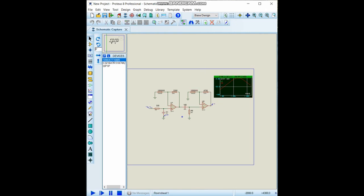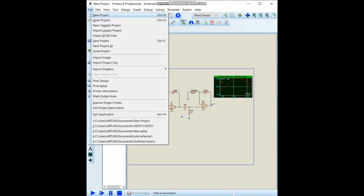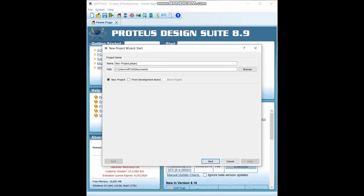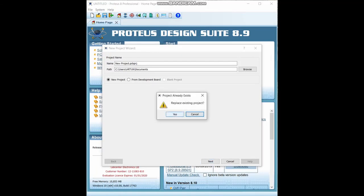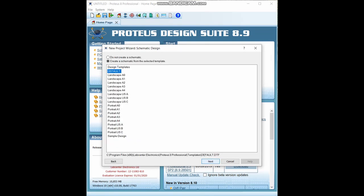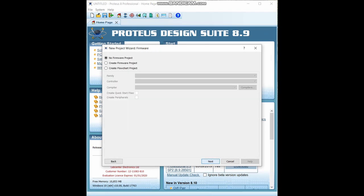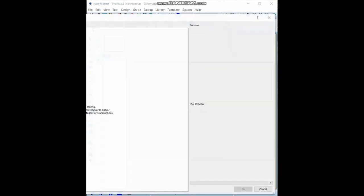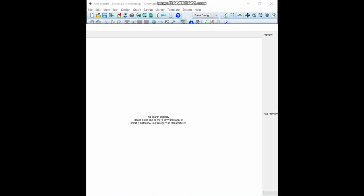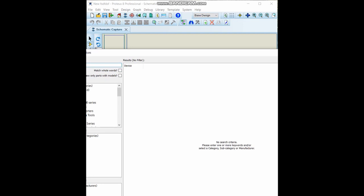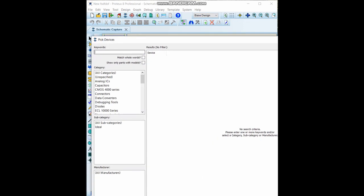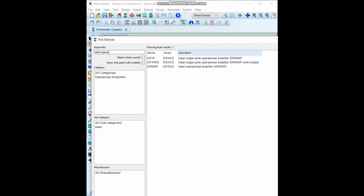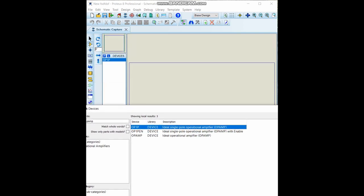Let's get started from scratch. I will create a new project. Let's give another name, it doesn't matter. First we should put our components and select them. Let's put our operational amplifiers, but they should be ideal op amps. Let's choose this one.